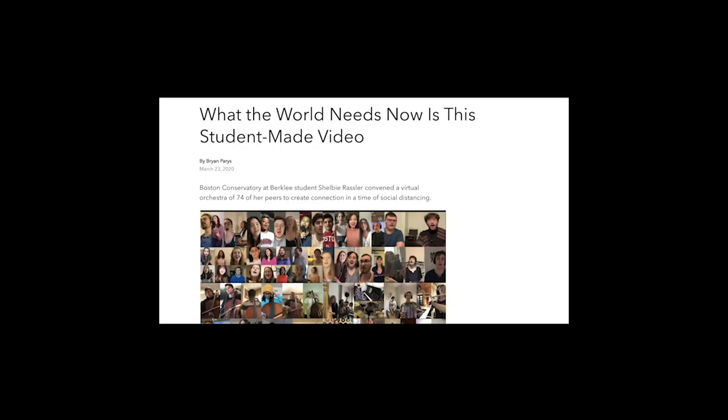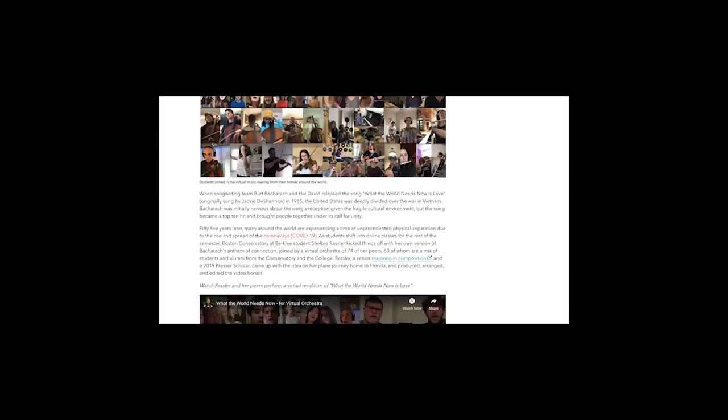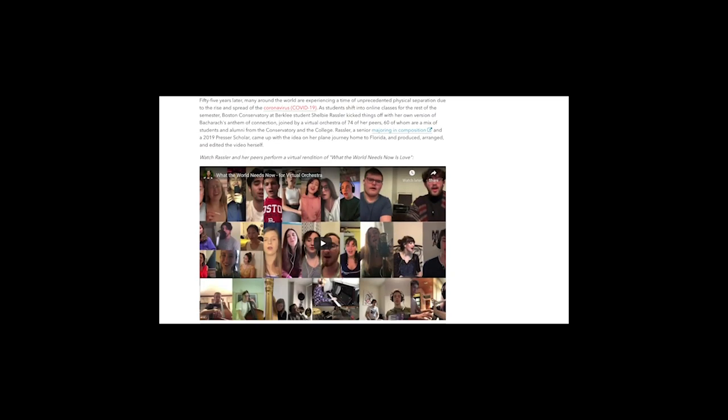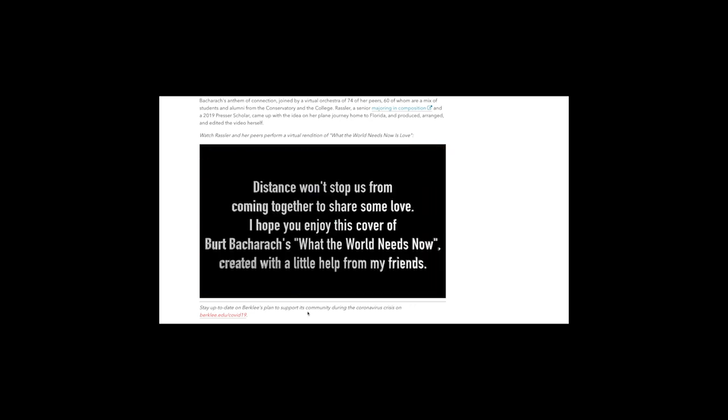Student made video, Boston Conservatory at Berklee. Interesting. Ooh, I will click. What the World Needs Now. I love that song.